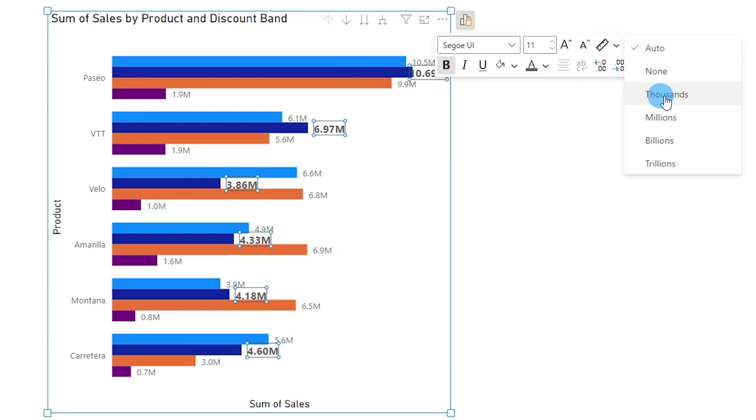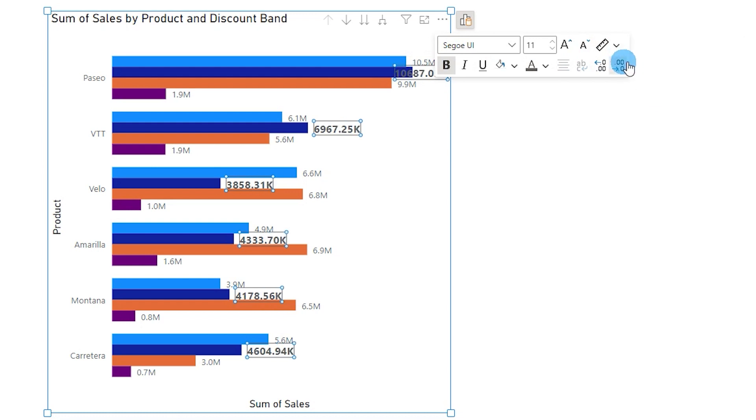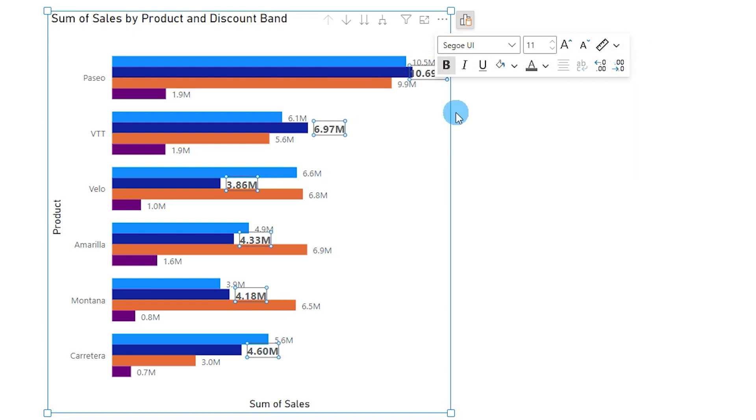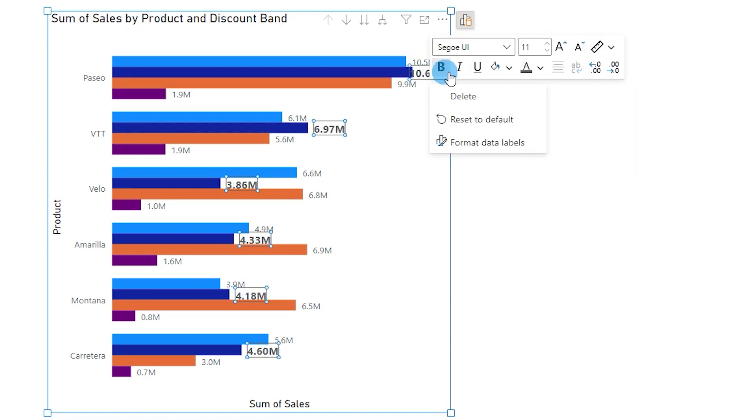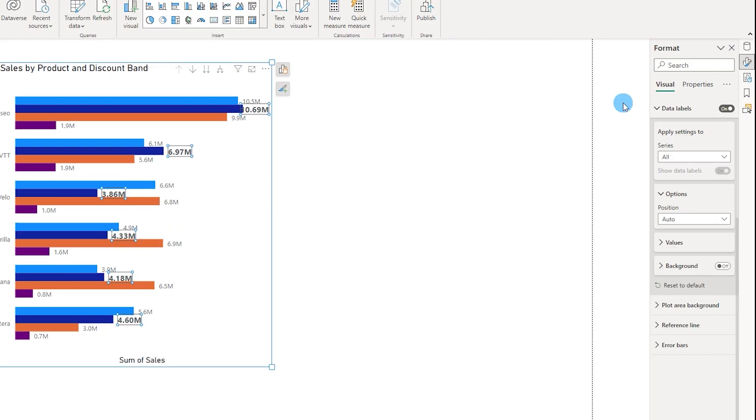And you also get an option to change the units here in terms of thousands or millions or if you want auto. And if you think that you are not able to find any of the options in this particular section over here, you can always go to format data labels and this is where it will open the format pane and wherein you can make the changes required for your particular data label.